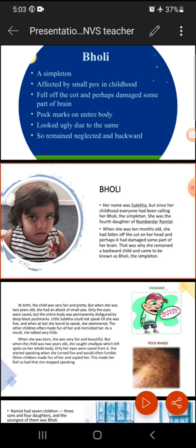Consequently, there had been pockmarks on her entire body. The next point is she looked ugly due to the same. Because of the pockmarks all over her body, her appearance became unpleasant and ugly — that means not beautiful.